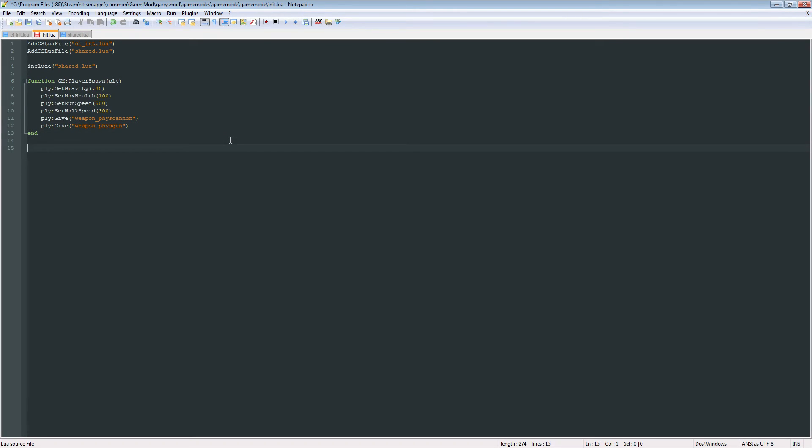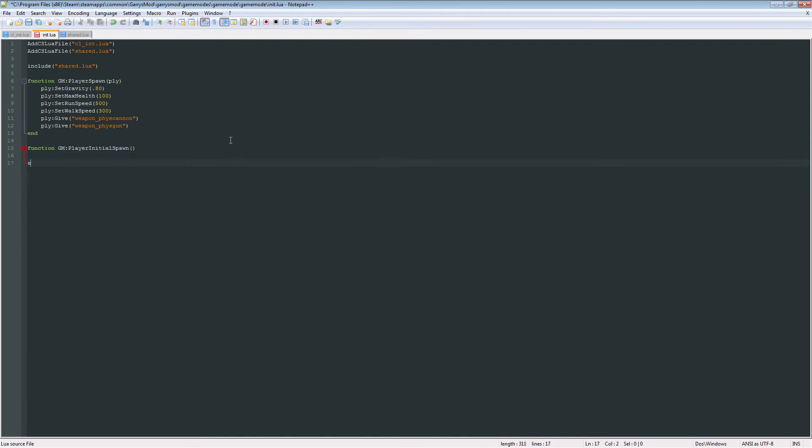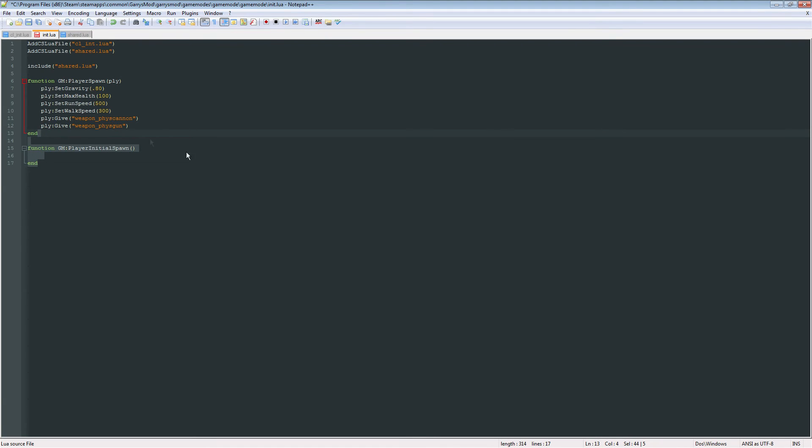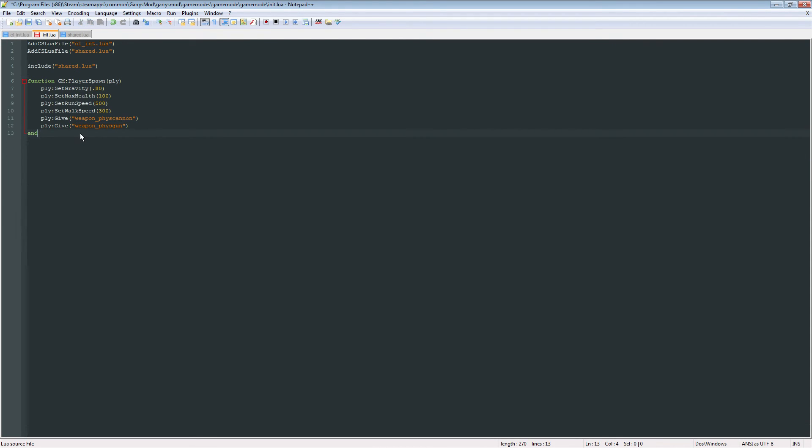And there's that. And another thing that we can do is, if we wanted this to just happen once the player joins the server, instead of every time they respawn, you can use something called function GM:PlayerInitialSpawn. Just like this. And then just fill this up with whatever you want. I'm not going to be using this, but it's good to know that that's a function that can be used. So again, this one will only do it once they join the server, whereas this one will do it every time they respawn. So right there, that is basically it for the basic file structure, and everything that we need in order to get this game mode actually running.